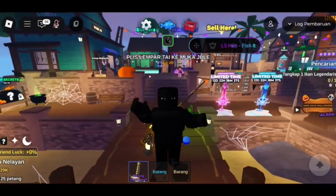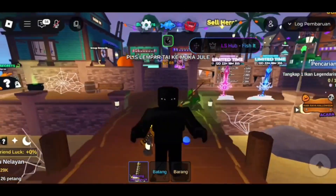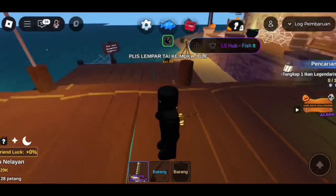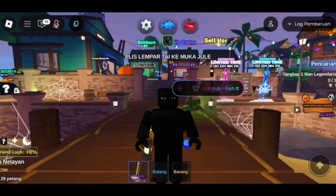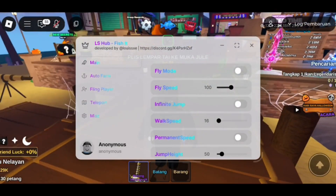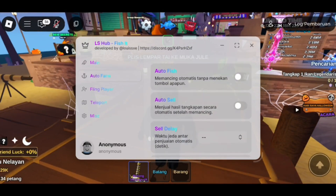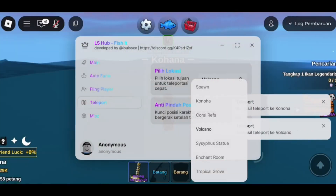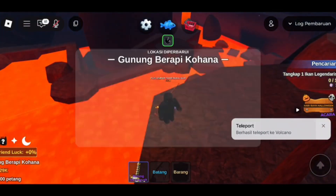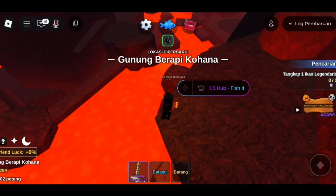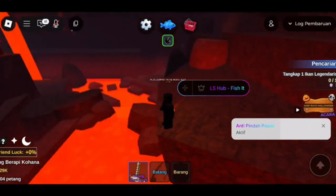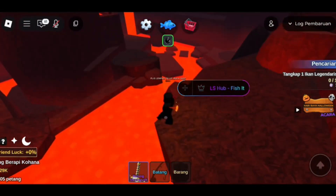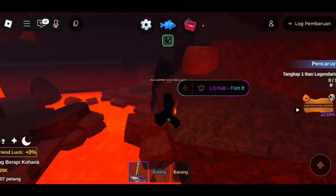Welcome back to another video. Today we are going to see how to get Delta Executor — a new update tutorial for iOS and Android. It's the latest update and it works super smooth with no lag. It's undetectable, so no worries about getting banned. It's really easy to get and will take you like two minutes or less. It works for both iOS and Android with a direct download link.